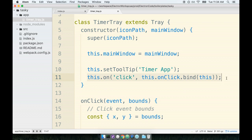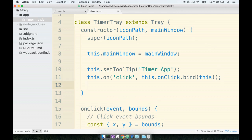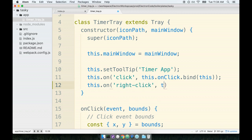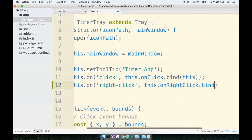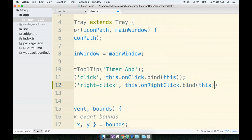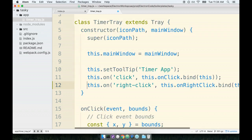So right underneath this line, we will add in a click event handler. So this.on('right-click', this.onRightClick.bind(this)). I want to run the function this.onRightClick and we're going to bind the context again as well.